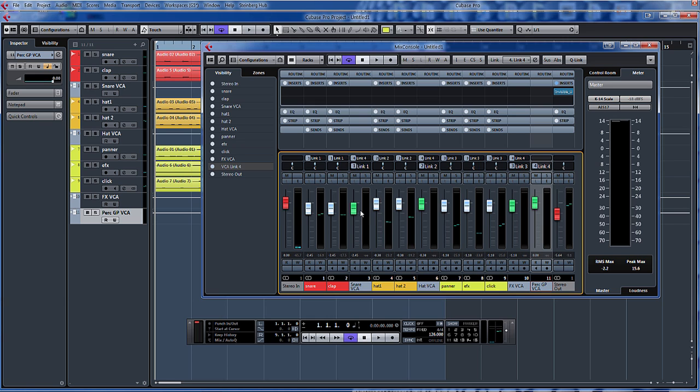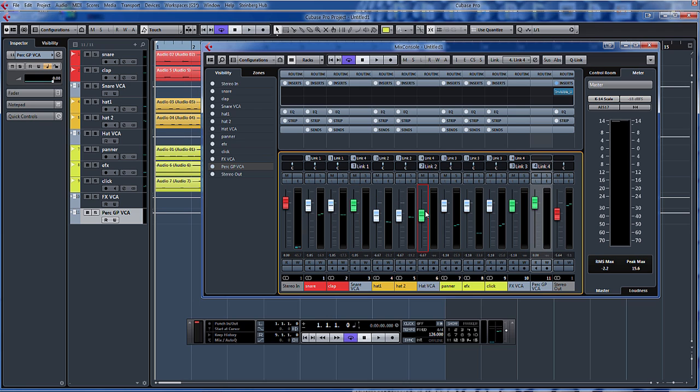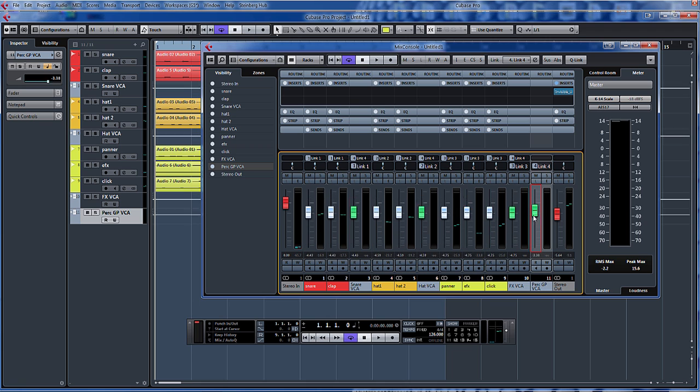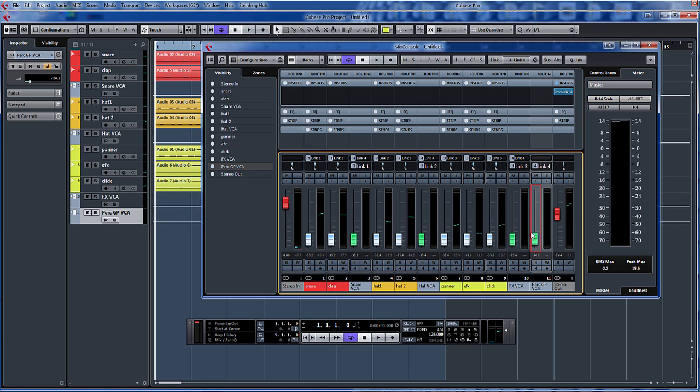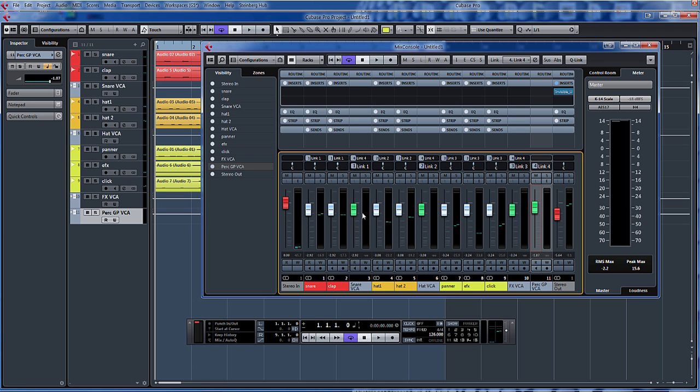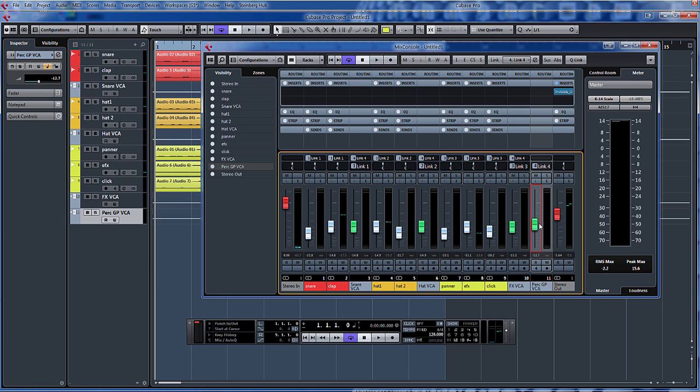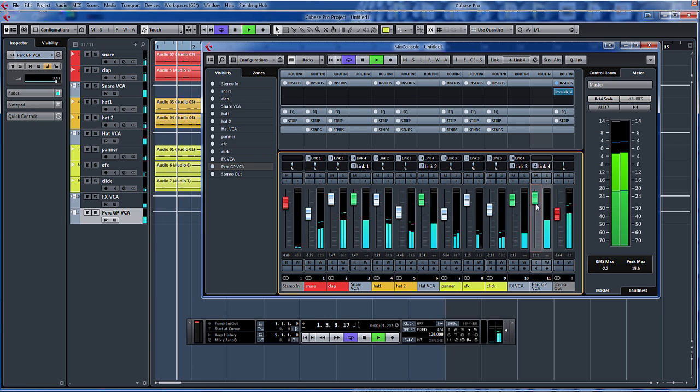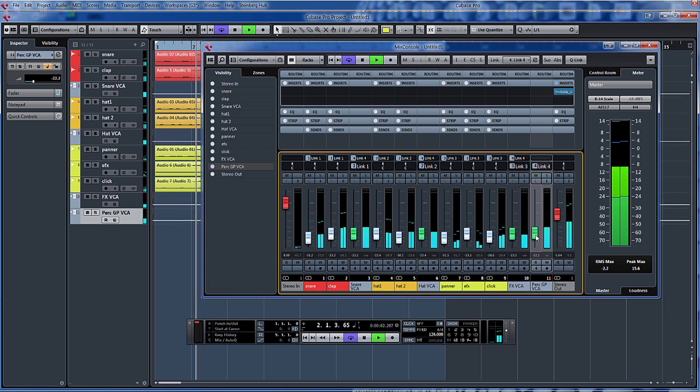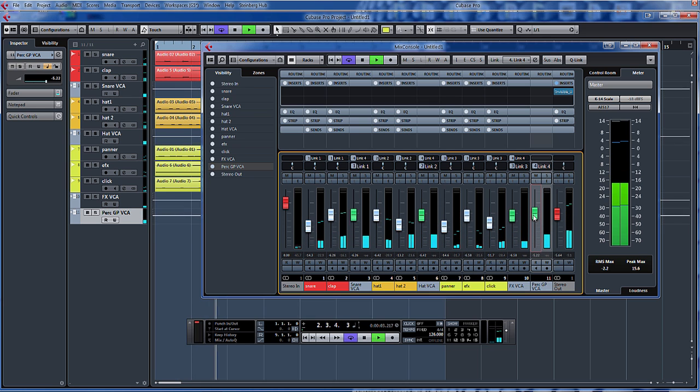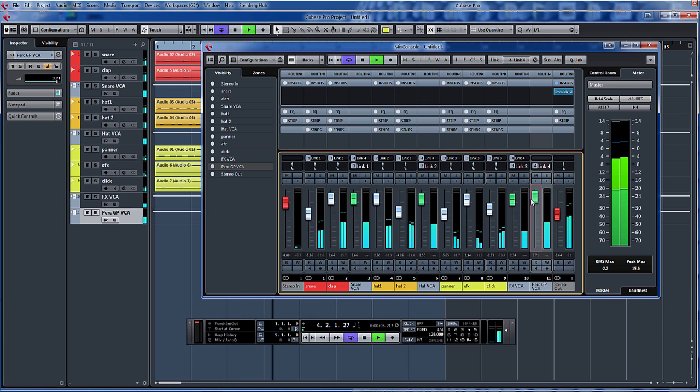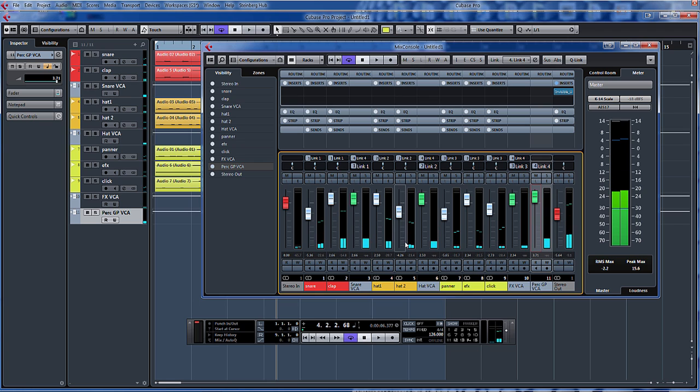So the beauty of this now is, as you can see, we can move the different sections individually within our percussion. Or we can have the one fader automating all of them. Let's set these slightly differently. So you can see there instantly, we've got loads of different variations of almost grouping without the audio routing aspect of it.